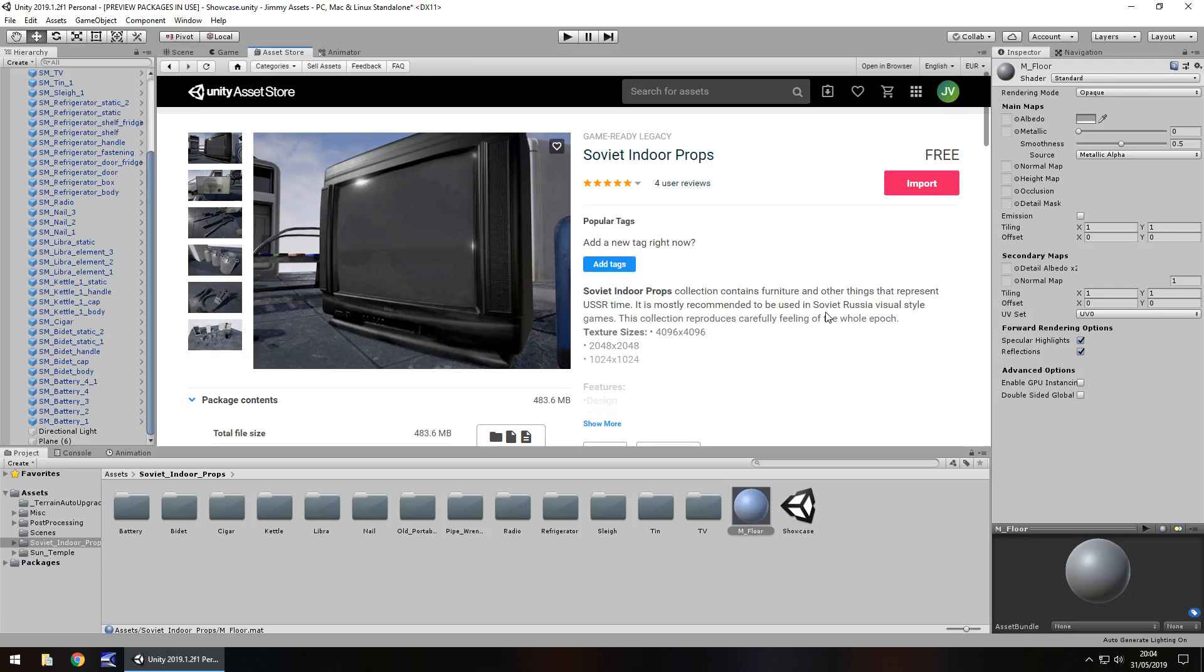Hey guys, Jimmy Vegas here and today we are taking a look at the Soviet indoor props asset from the Unity asset store.